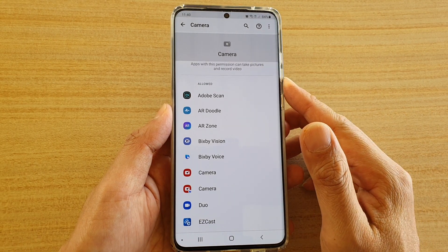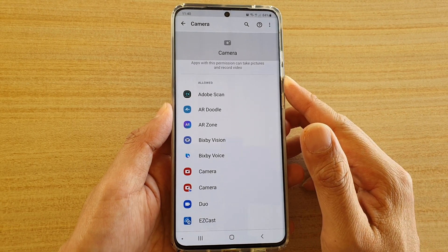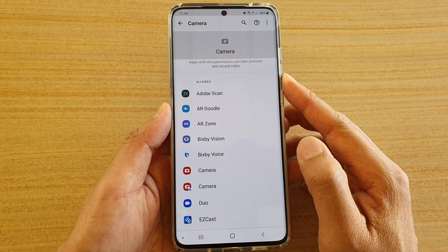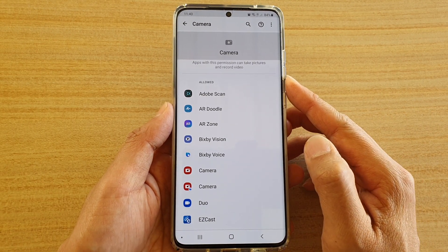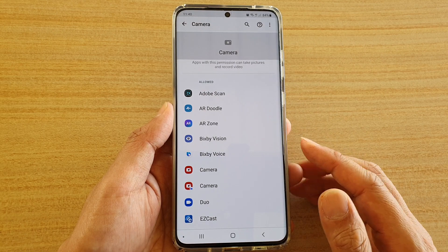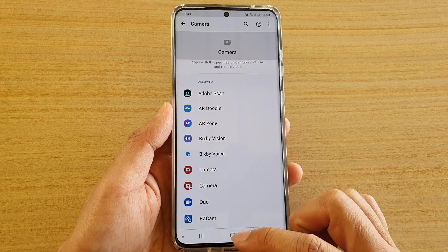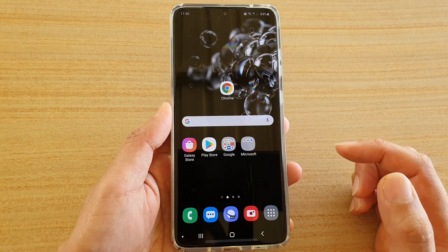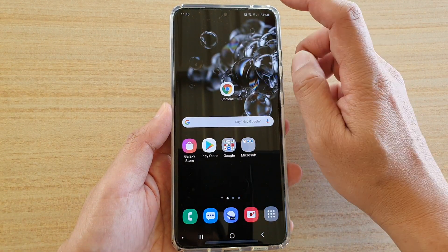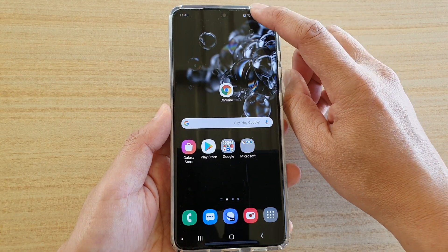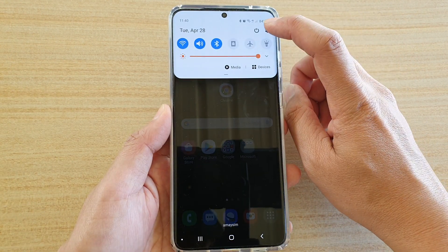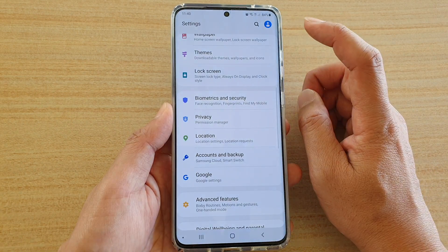How to allow or deny permission to the camera on a Samsung Galaxy S20 series. First, tap on the home key to go back to your home screen, then swipe down on the top and tap on the Settings icon.